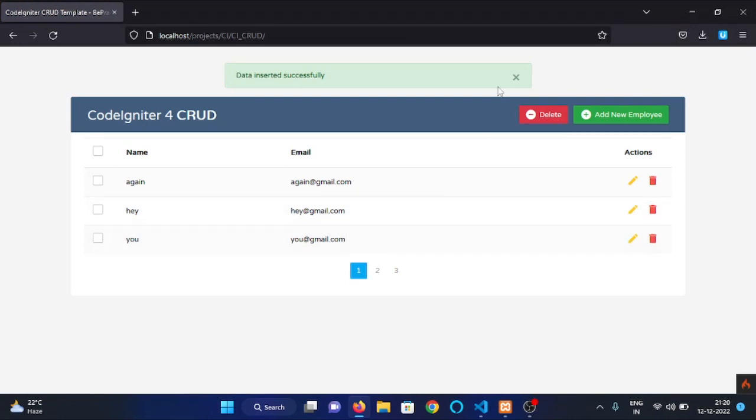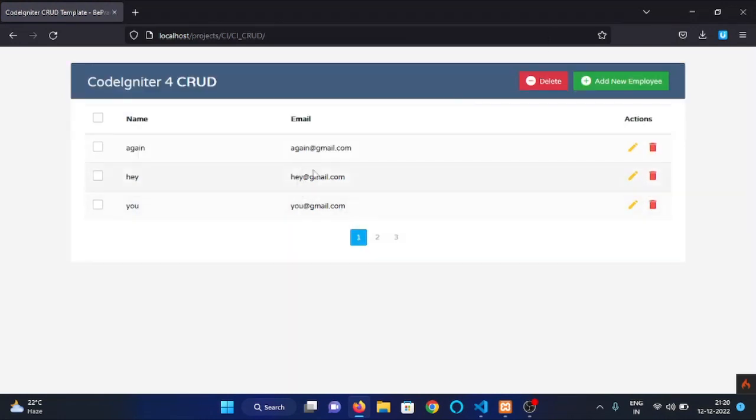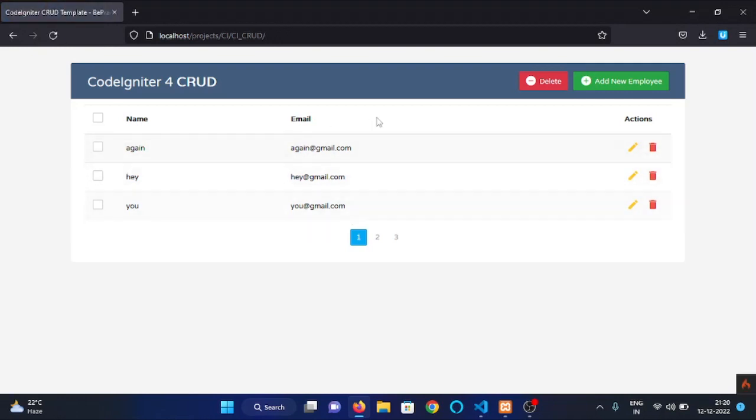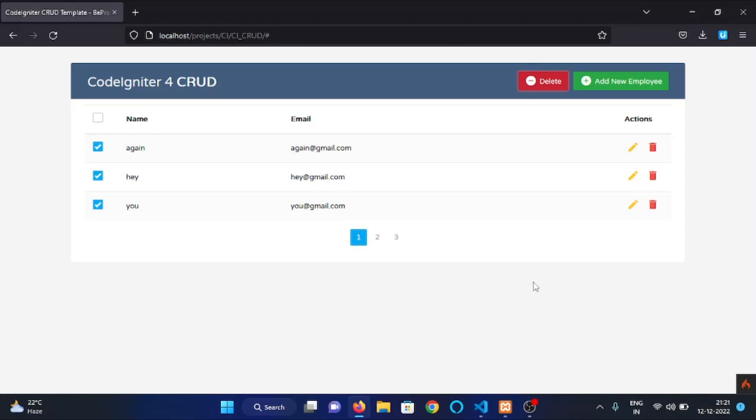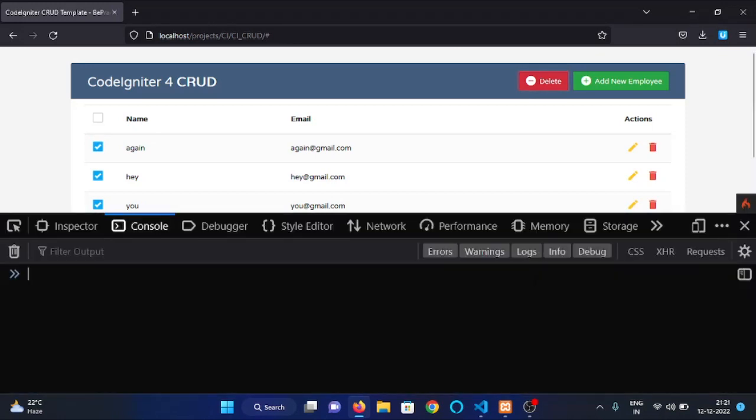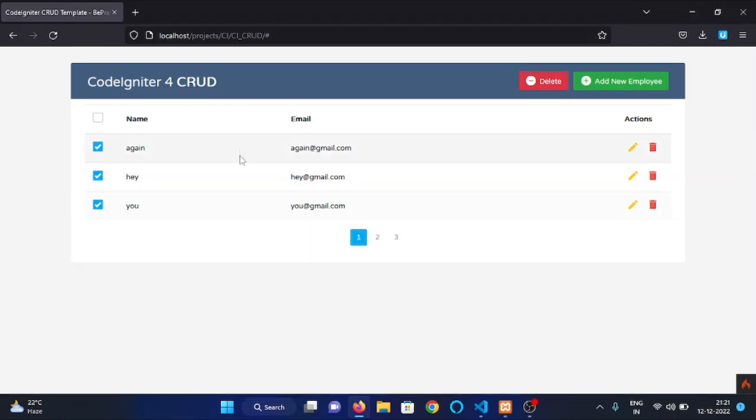Now we have some data. So let's try to delete these three data. Check on these checkboxes and click on this delete button. Check console and multi deleted is logged. It means we have deleted this data.